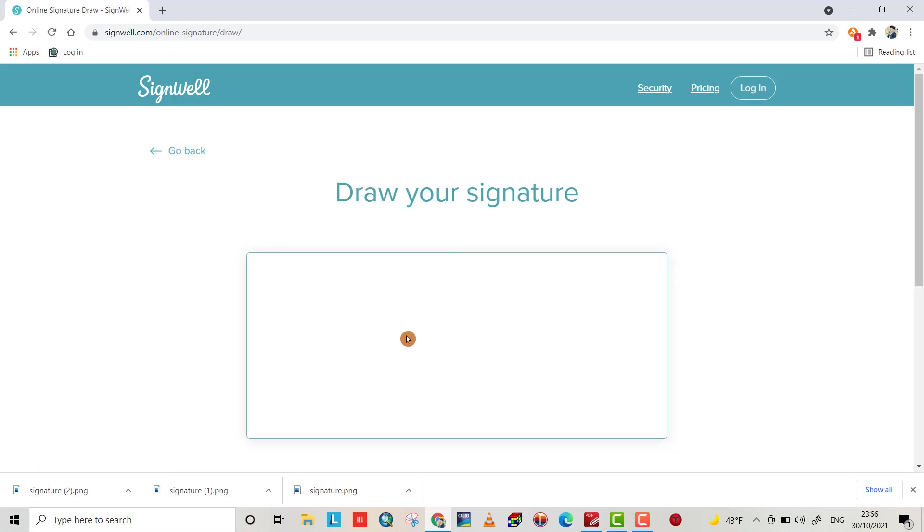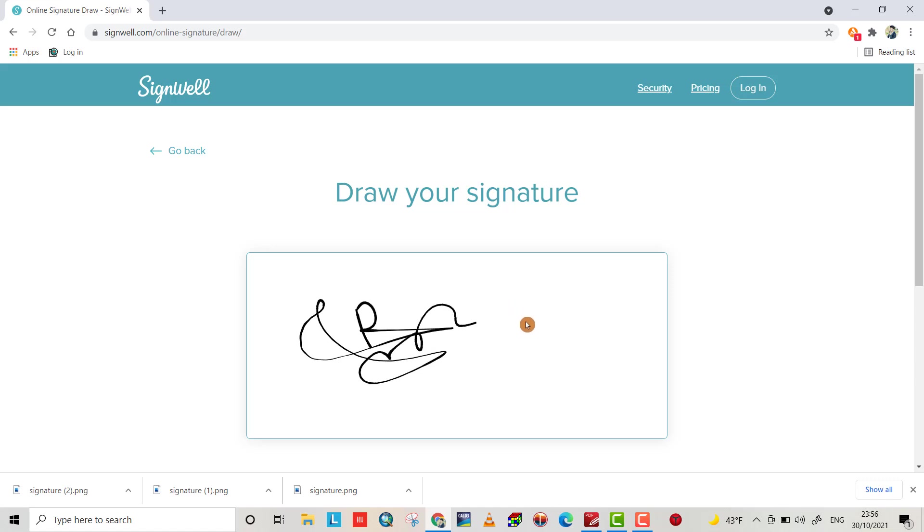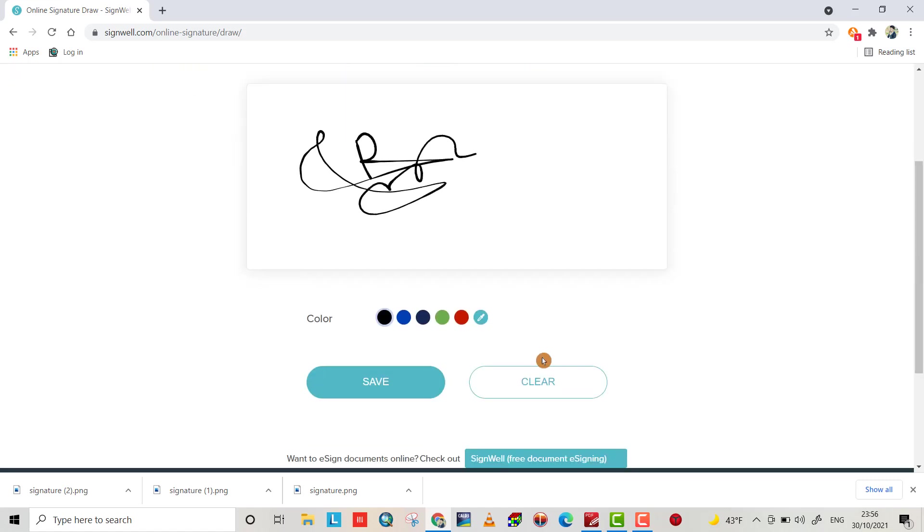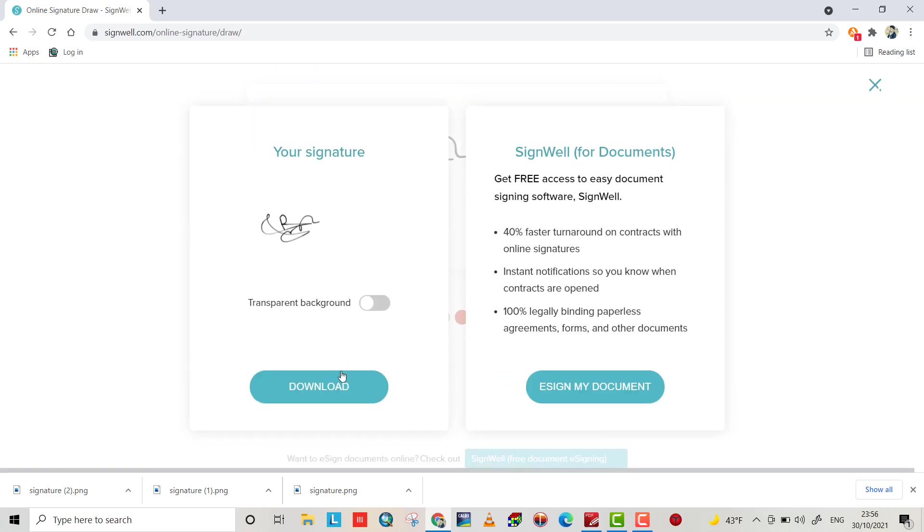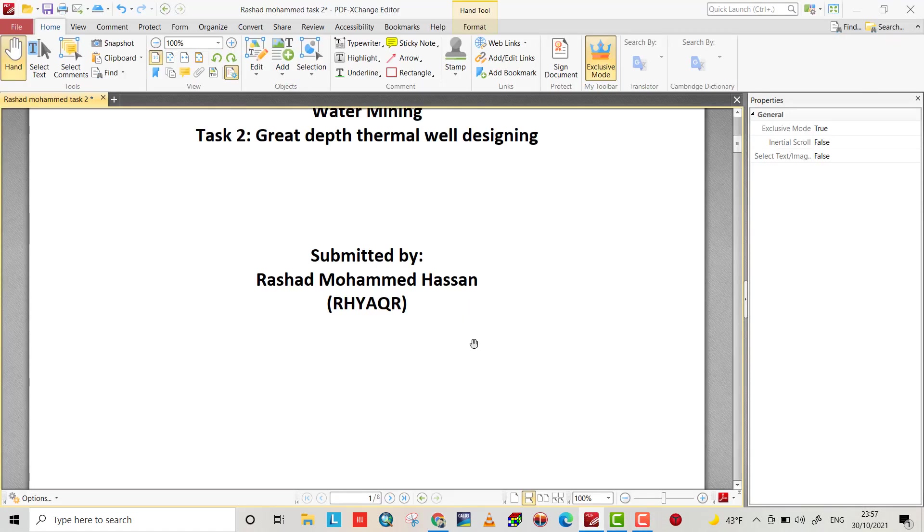Your signature. For example, my signature is something like this. Okay, save it and download it. Okay, signature three.